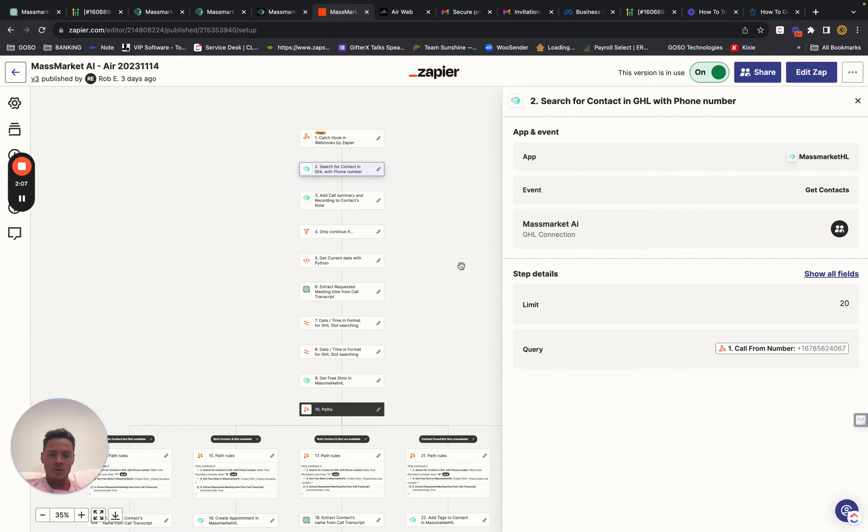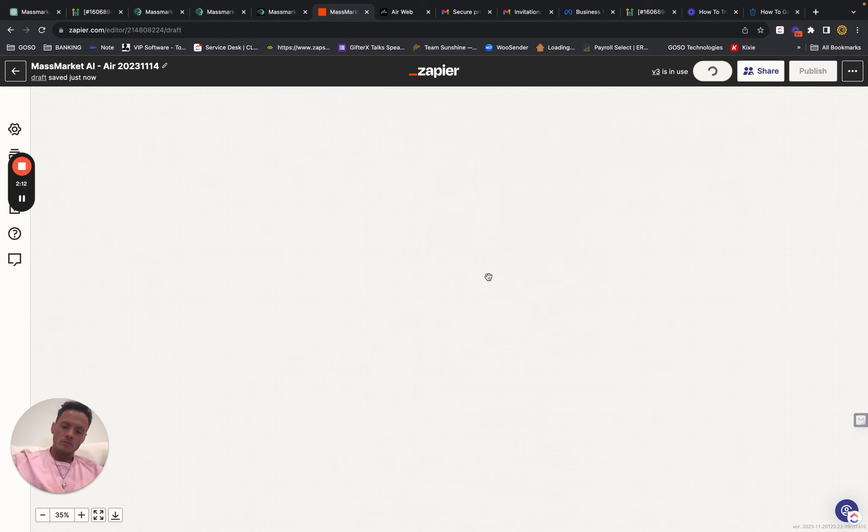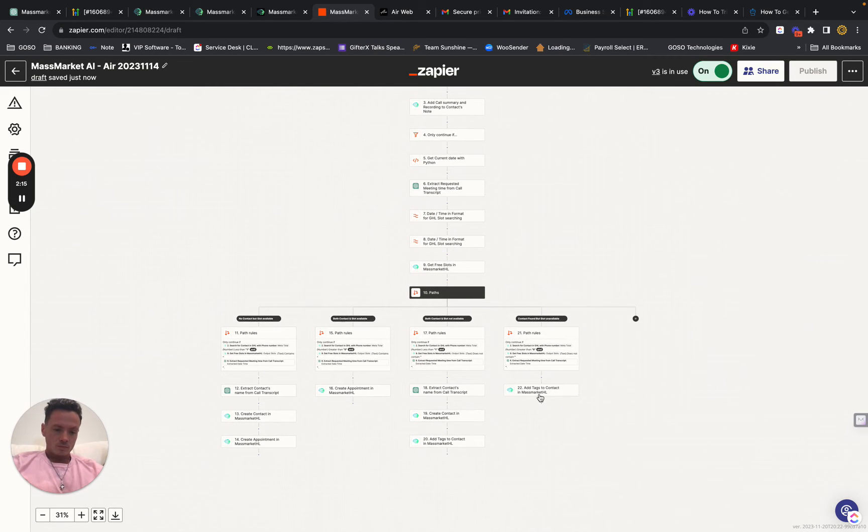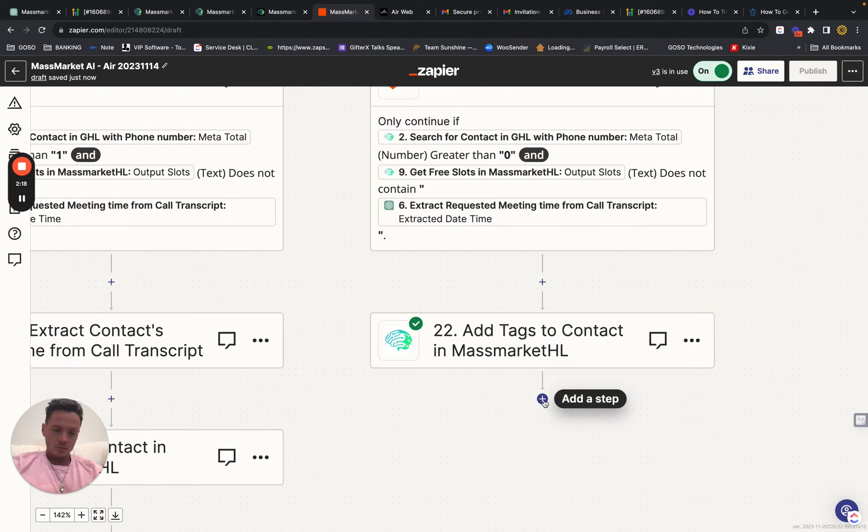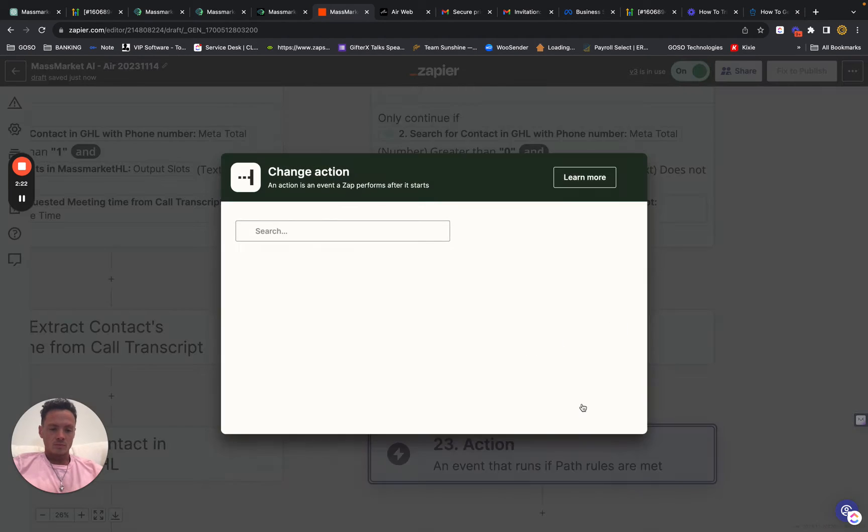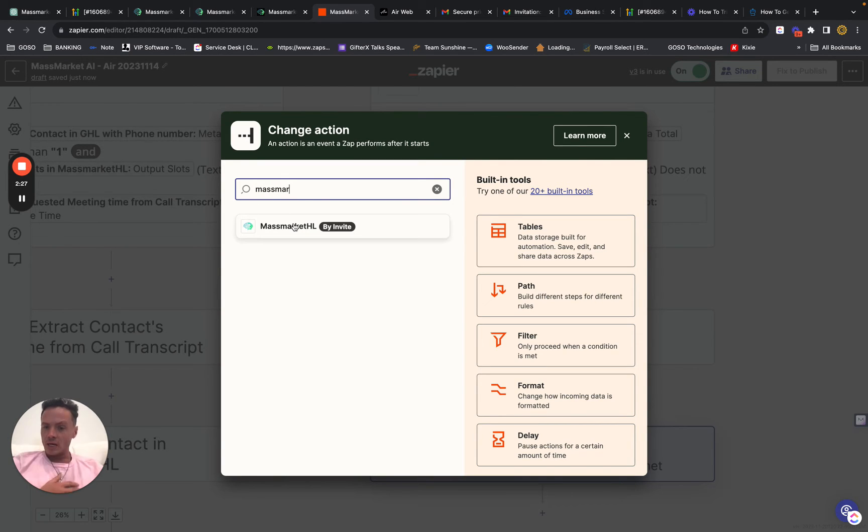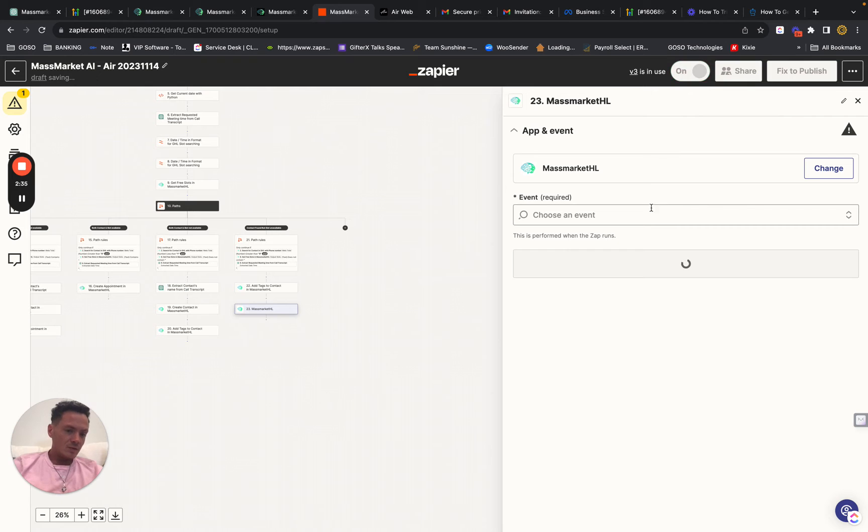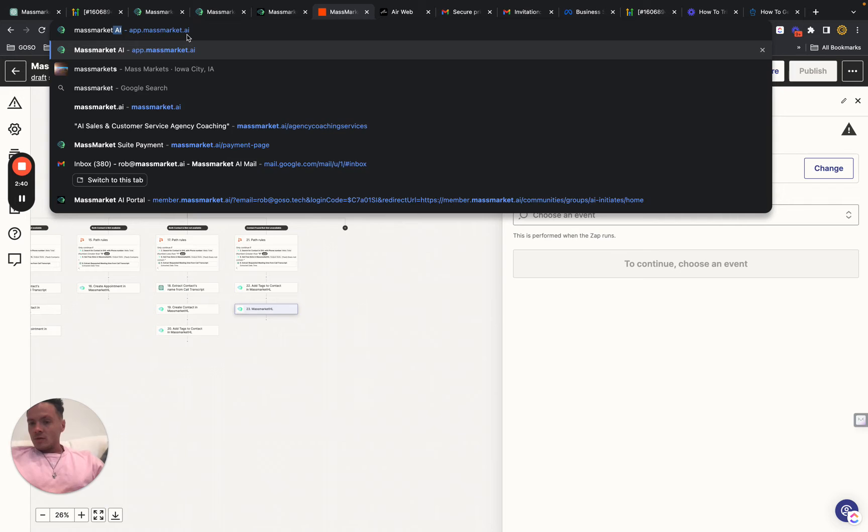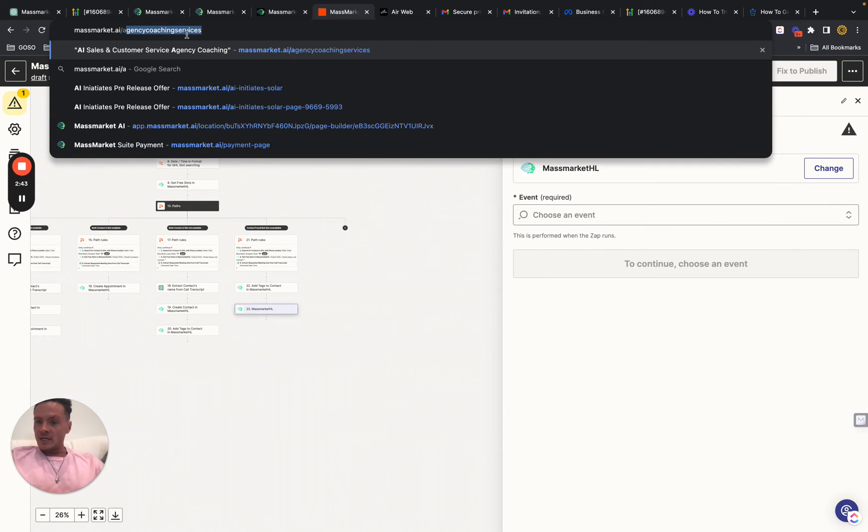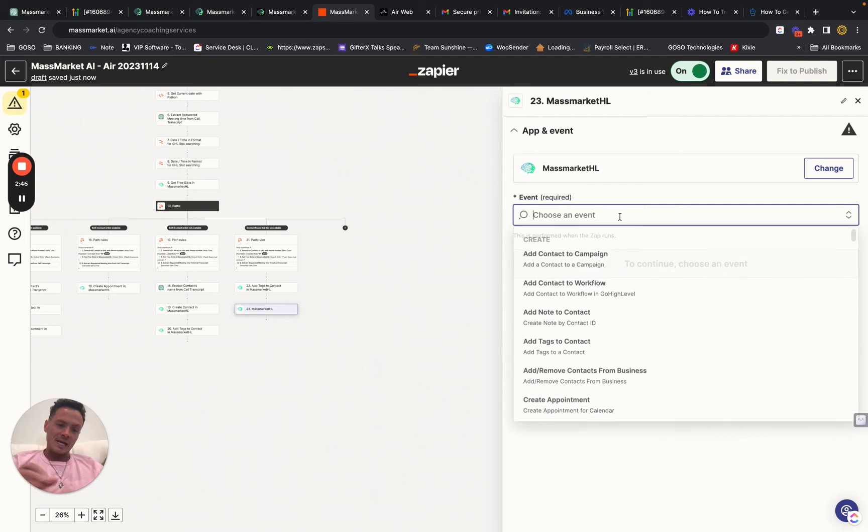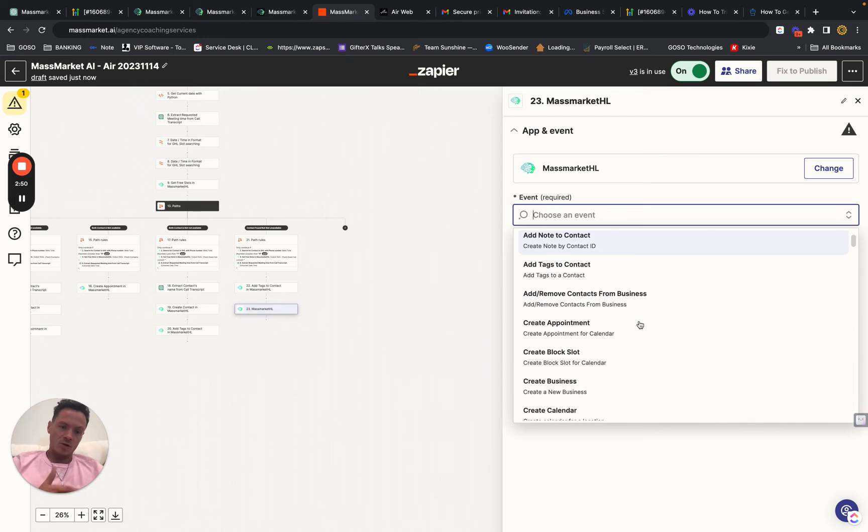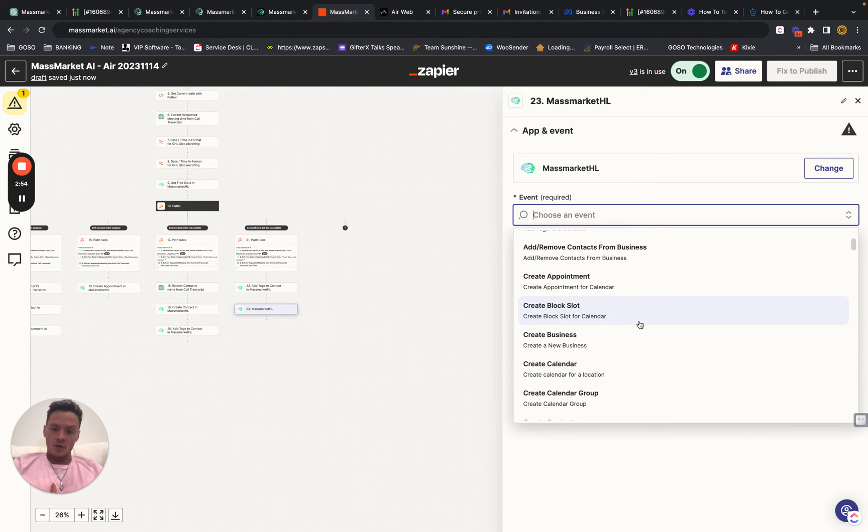I'll do a quick edit so you guys can see. If I go to add a new action, go to MassMarket.HL. If you guys go on my AI coaching agency page, you can find it's called, let me just get the URL real quick. MassMarket.AI backslash agency coaching services. You'll be able to get the zap there. And so these are all the events that you can do, that you can use.